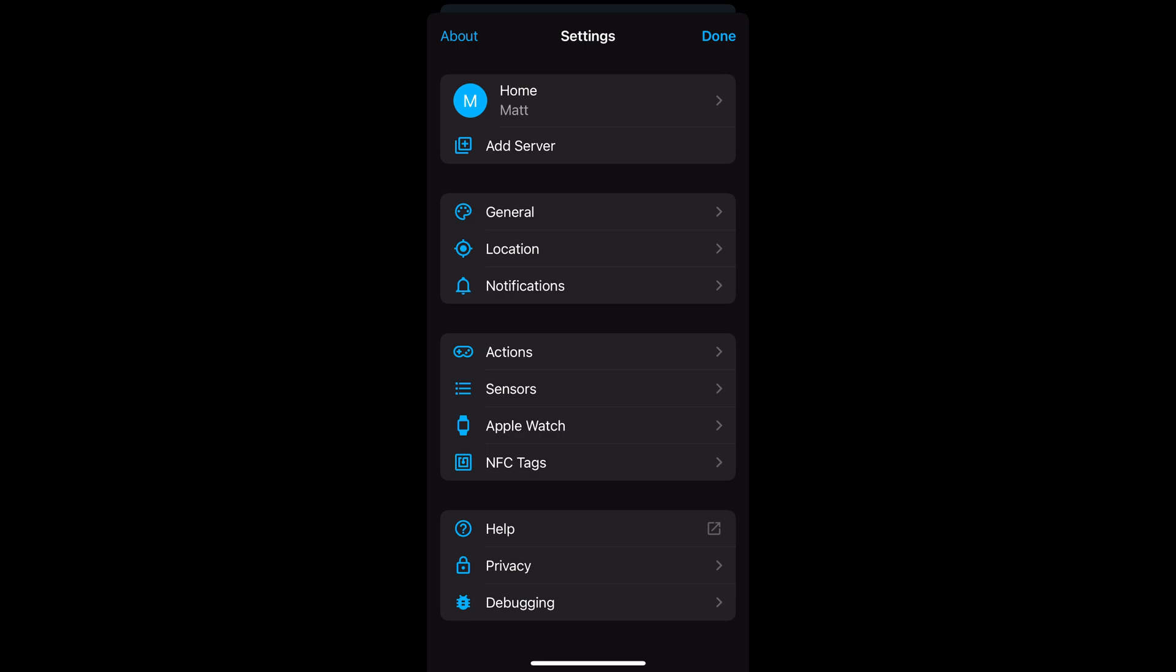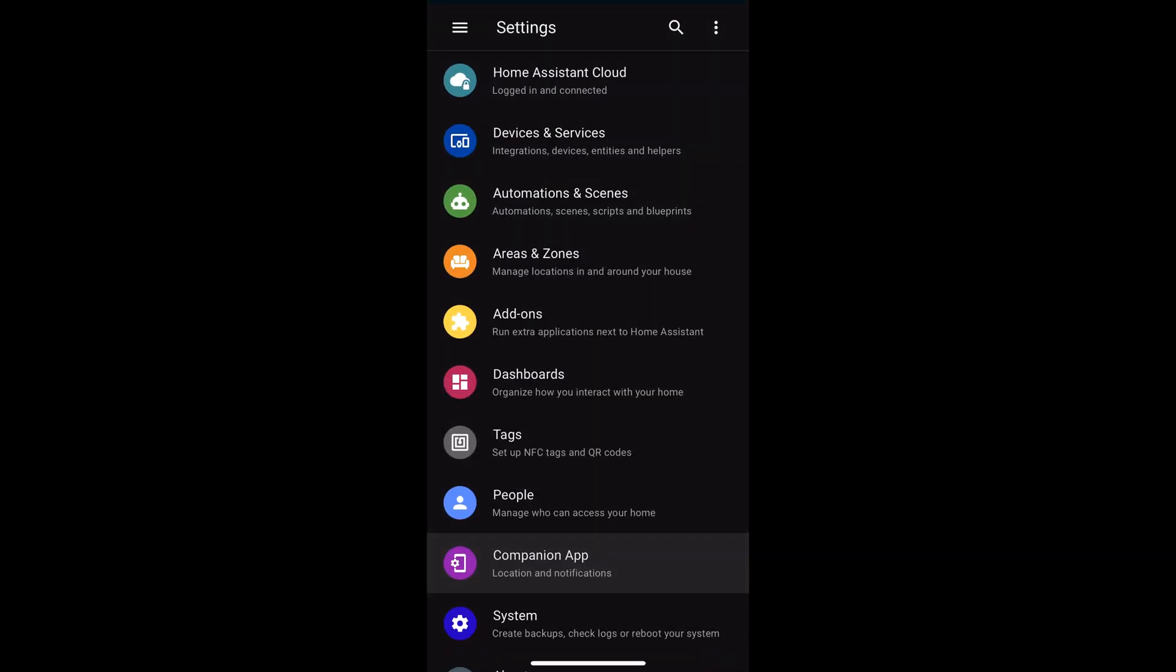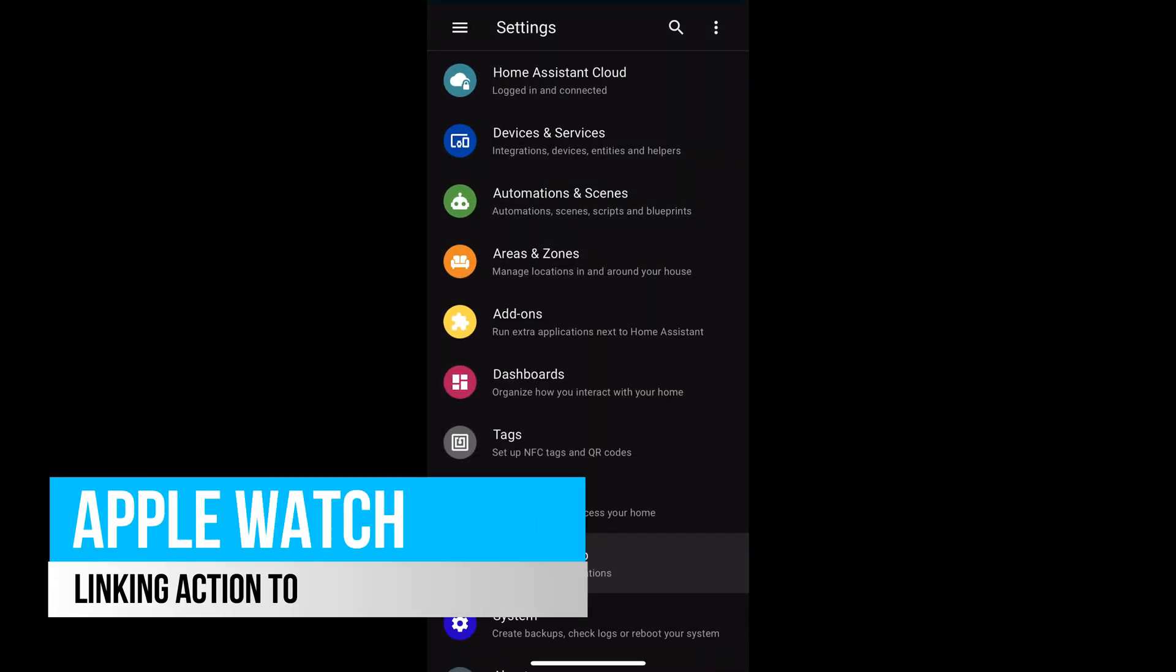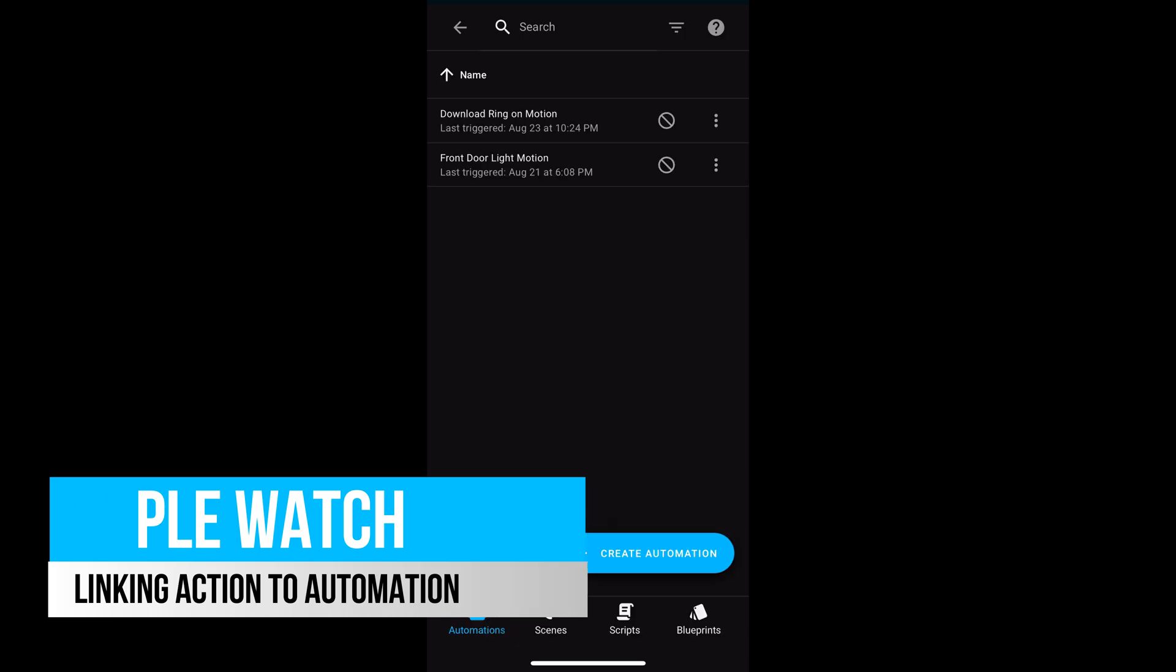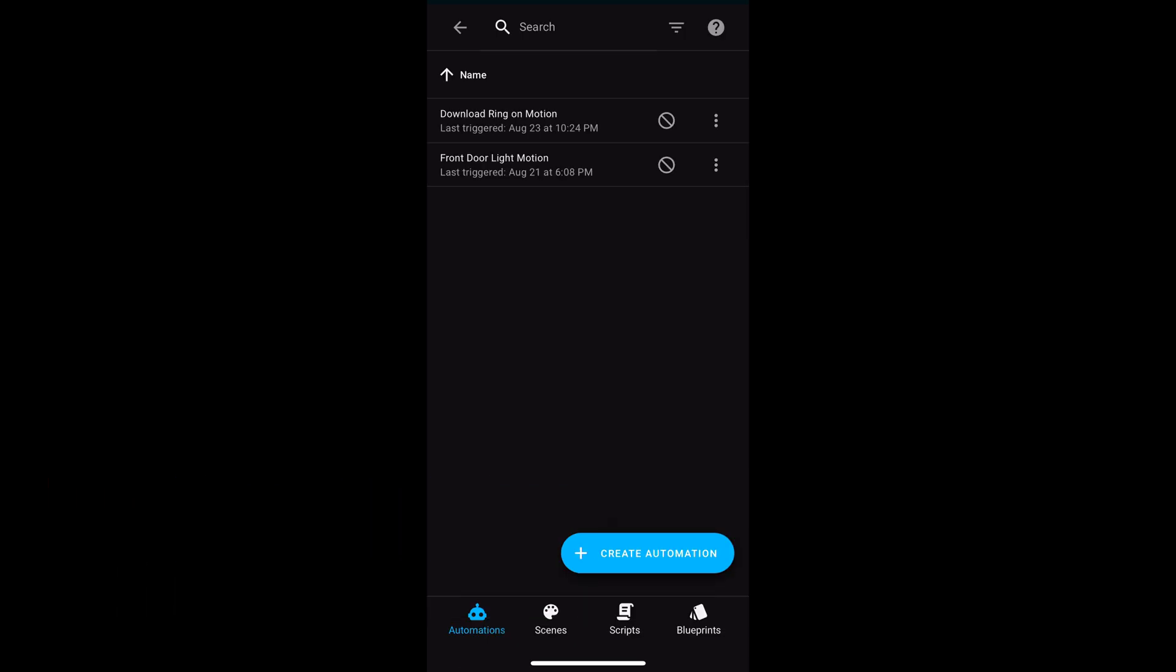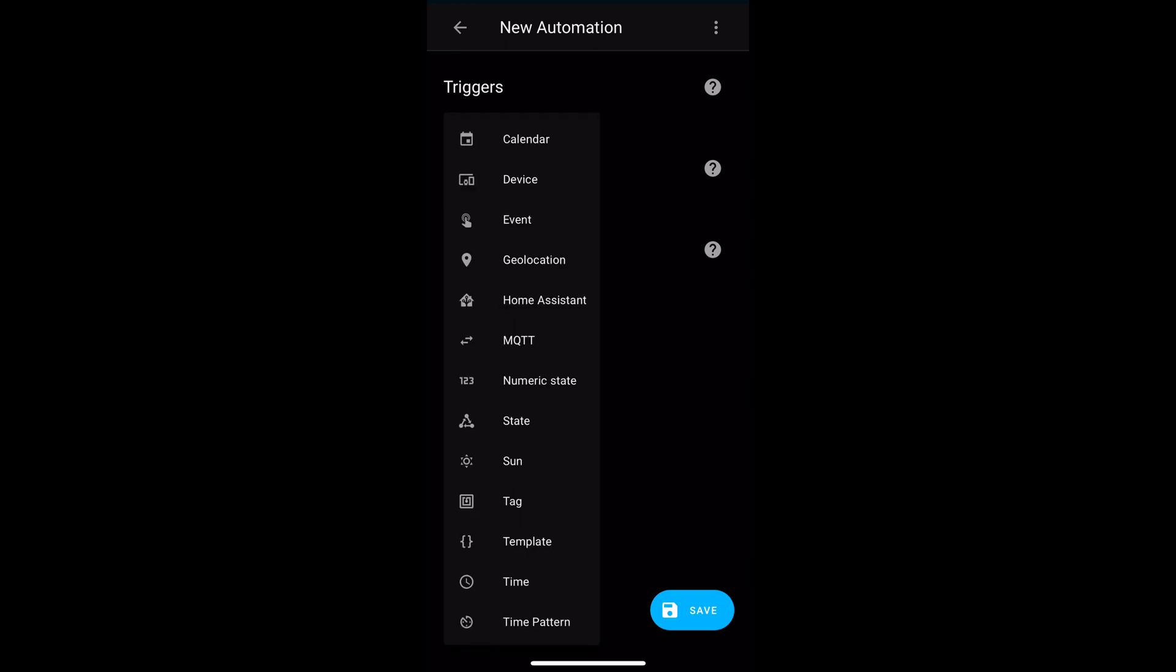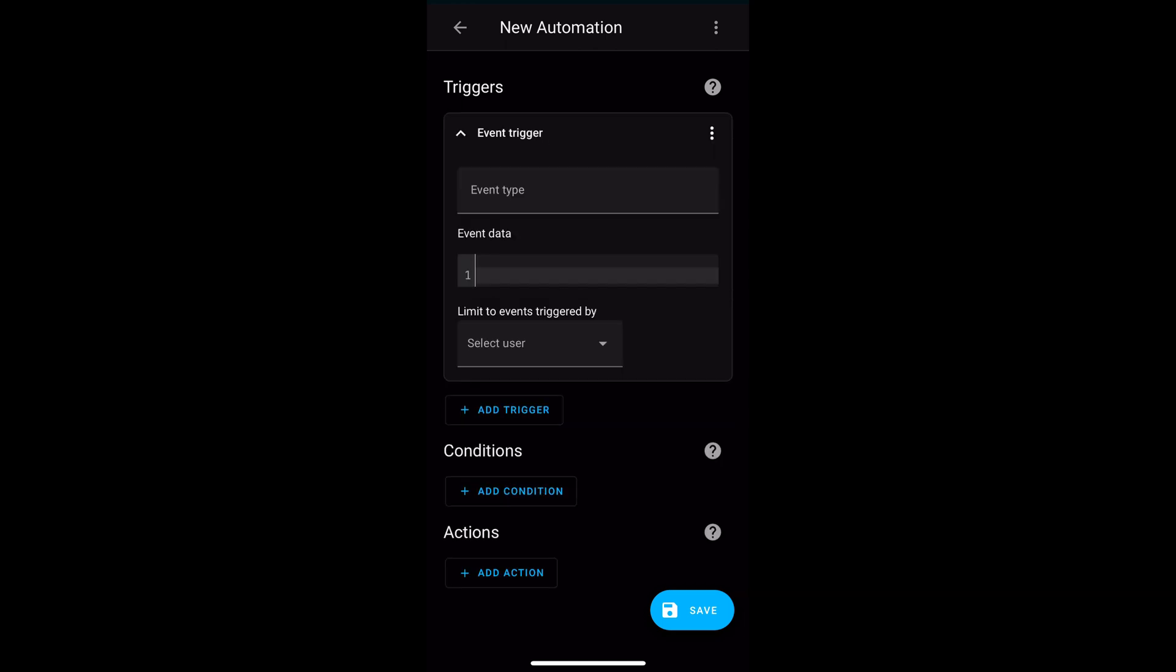Next, we need to link the iOS action we just created to actually perform an action. In this example, I will link the action to toggle a switch. Go to Settings, Automations and Scenes and then create a new automation. Select Event.